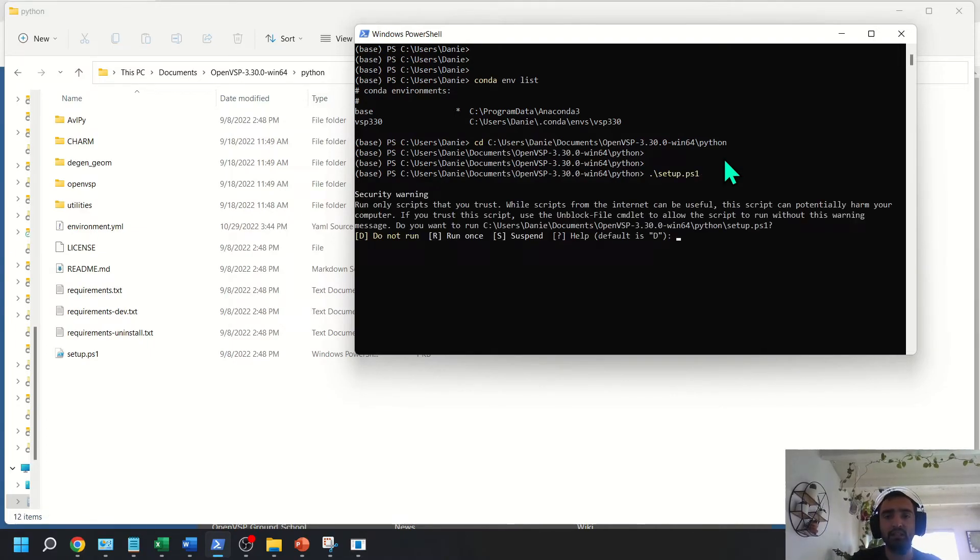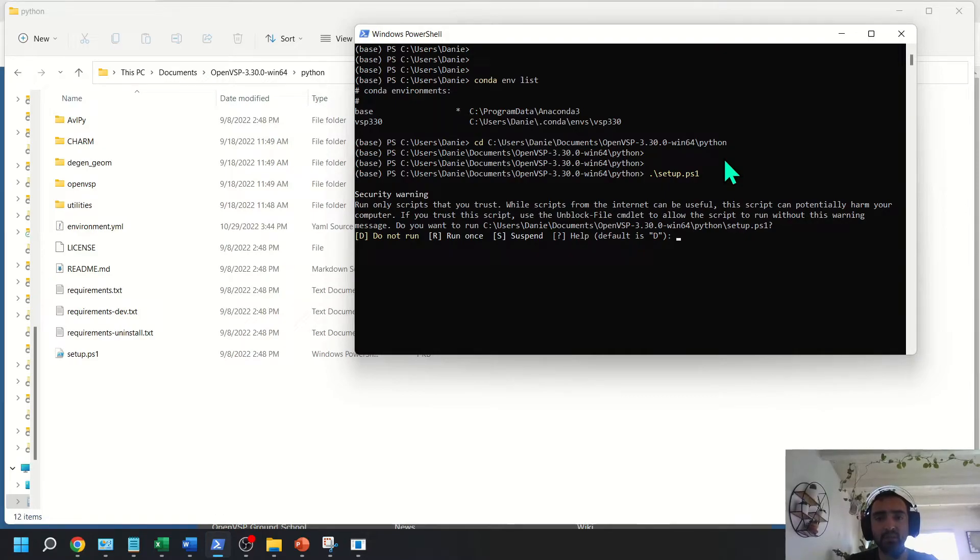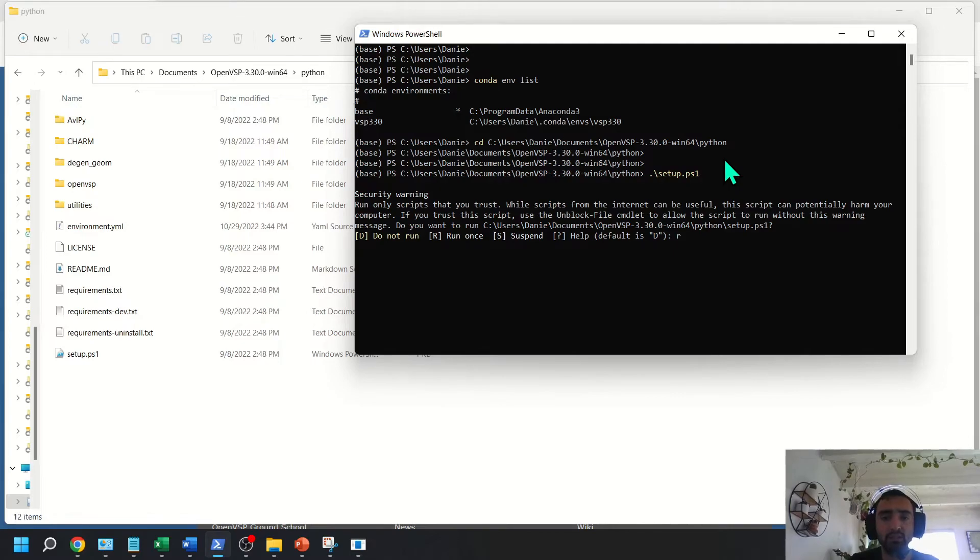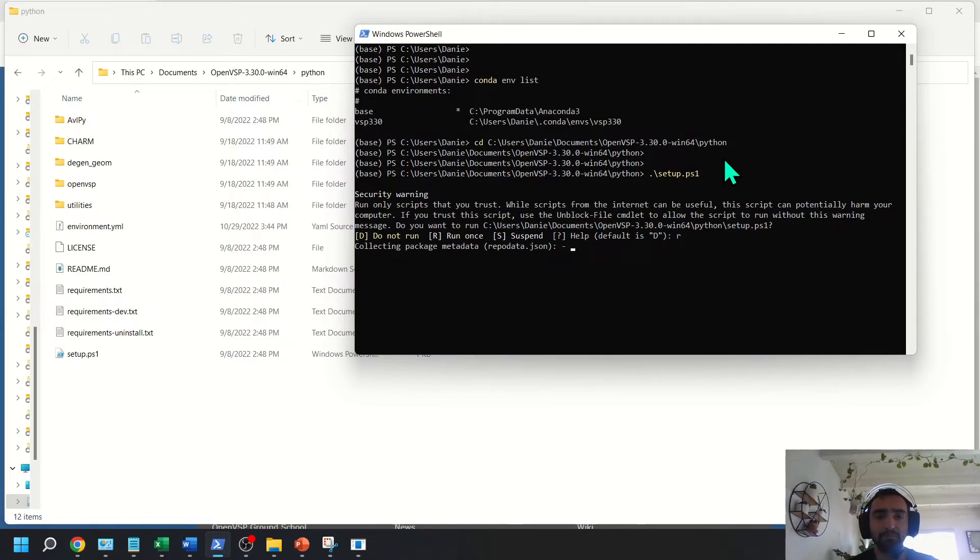It's going to run. You might get this error, and if you do, it's pretty easy to fix. You can just hit run once and it'll go ahead and run the executable anyway.